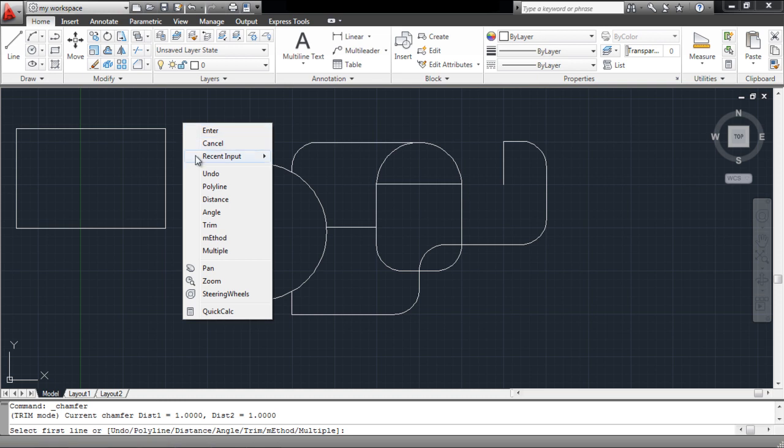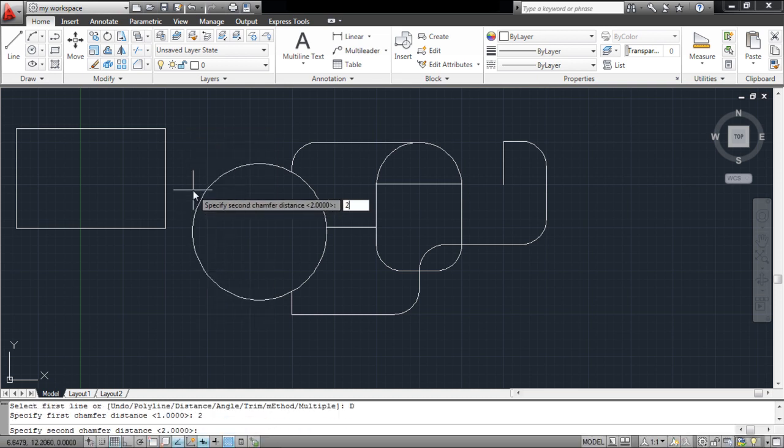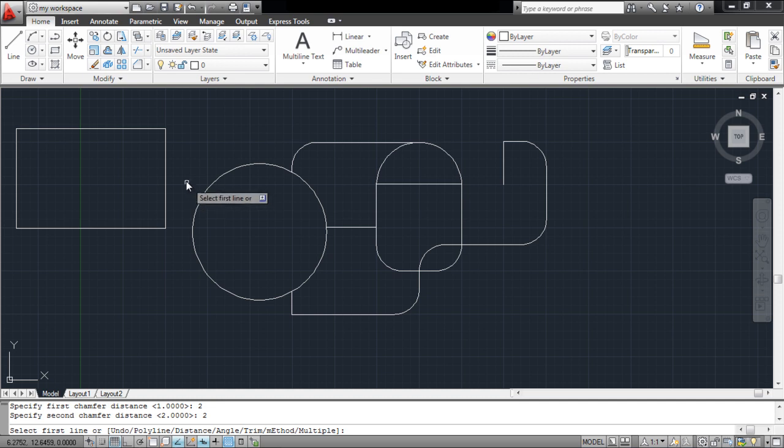When you right-click after selecting this tool and choose the distance option, you can specify the length at which you want to chamfer at both edges.